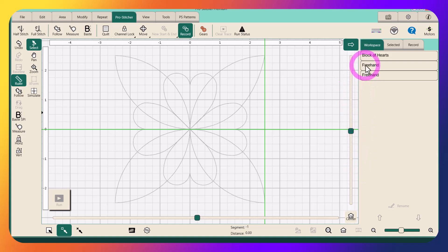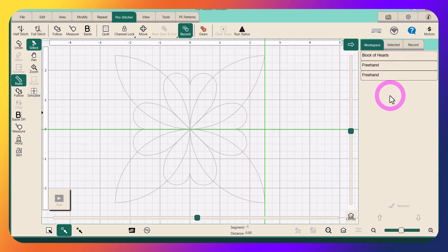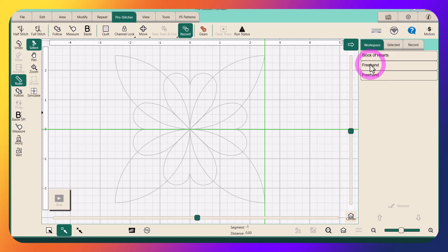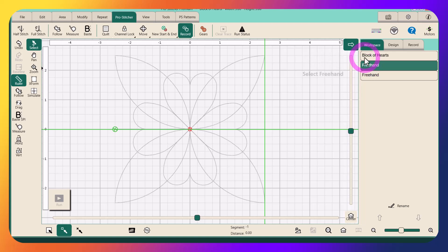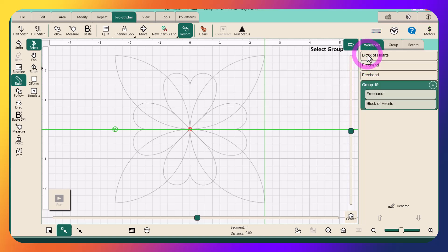It's going to create a temporary group down here in order of how I've selected them. So this is, I know this is my first line segment because these will be displayed in the order you opened them or created them on your design space. I opened my Block of Hearts design first, then I created my left line segment, then I created my right line segment. So I know what order these are. I want my left line segment first, then I want the block to stitch out second, so here's my temporary group forming. And then I want the second line segment.